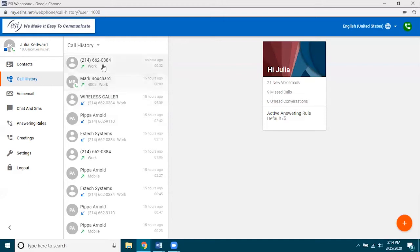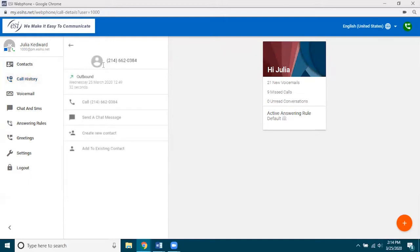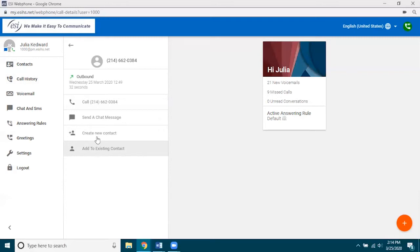Once you click on the call history entry, it gives you a little more information such as the specific date and time, and then of course how you can interact with this call record — either calling them, using it for chat or SMS, and you can actually create a new contact from here or add to an existing contact, which is really helpful.